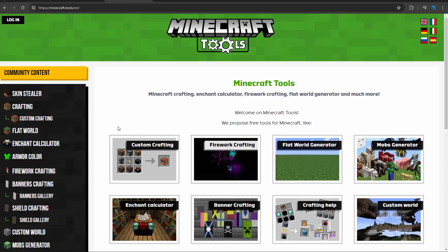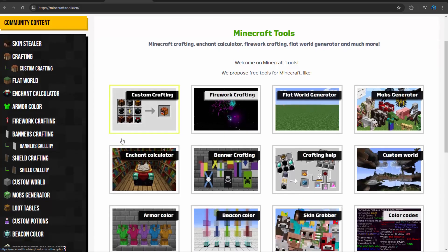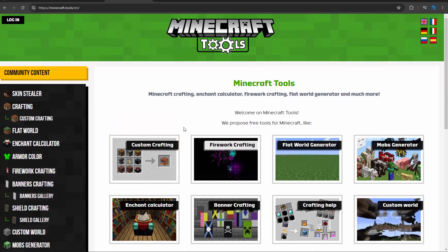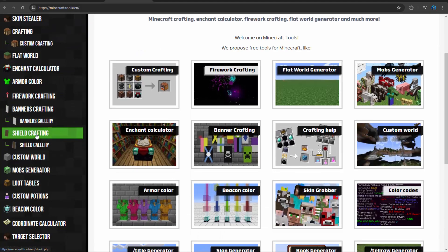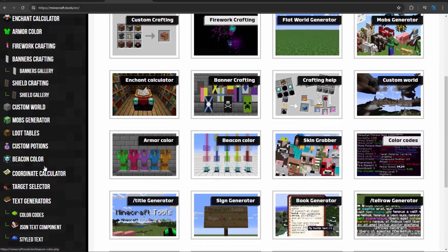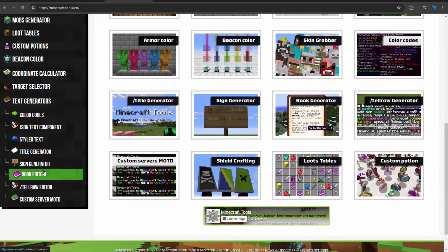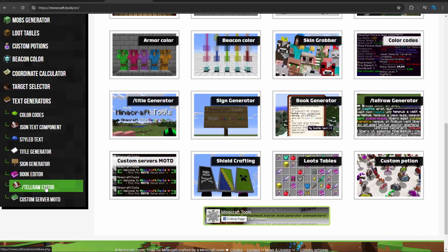Then the one that is kind of like a little obscure or older, doesn't necessarily work for everything, but I still use it - that is Minecraft Tools. So Minecraft Tools has some generators that I actually do still use, and that would be the tellraw and the sign generator.